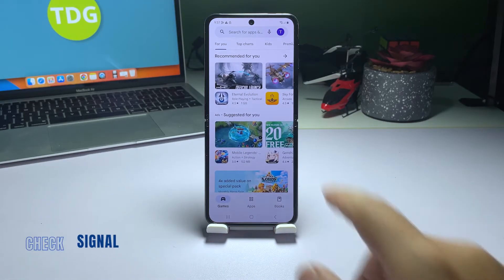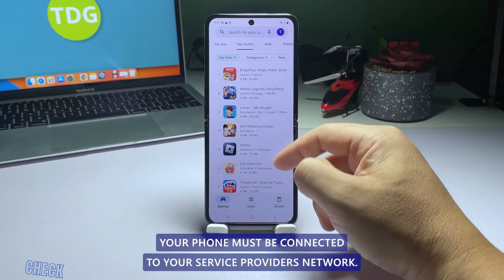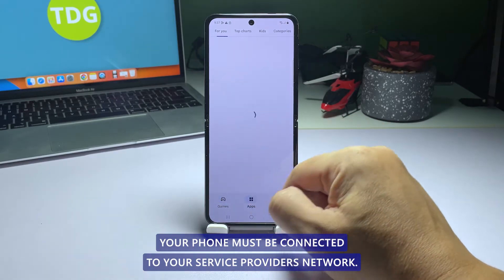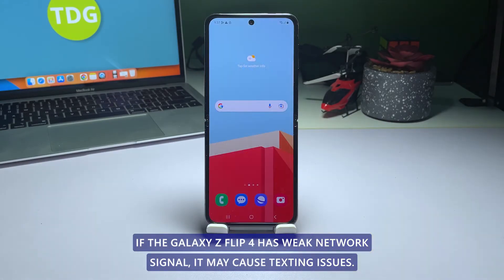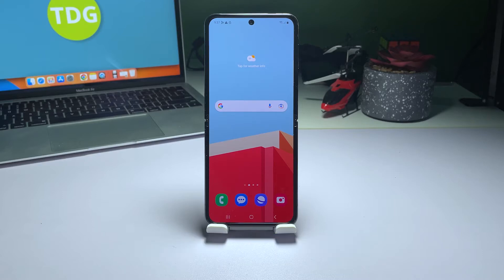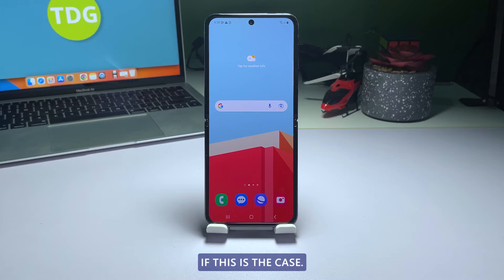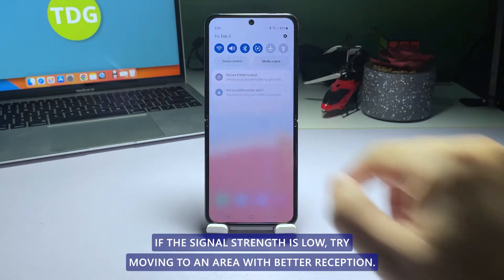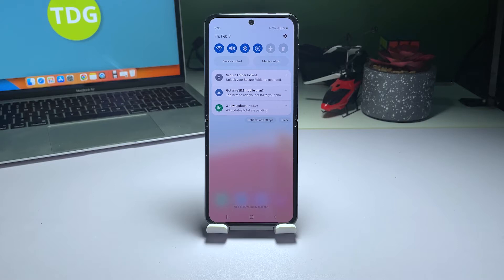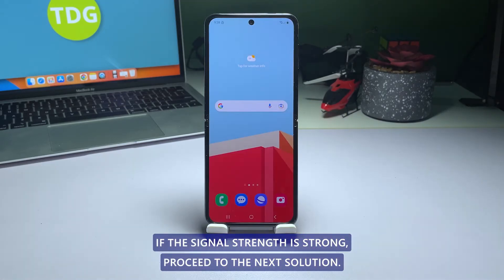First solution: Check signal strength. For texting, your phone must be connected to your service provider's network. If the Galaxy Z Flip 4 has weak network signal, it may cause texting issues. Check the signal indicator in the top right corner of the screen. If the signal strength is low, try moving to an area with better reception. If the signal strength is strong, proceed to the next solution.